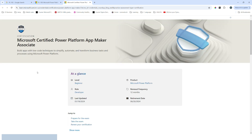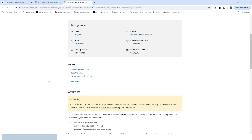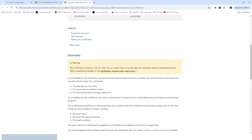You will land on the Microsoft Certified Power Platform App Maker Associate page, where you can see the retirement date is 30th June. If you scroll down, you will see this certificate was retired on June 30th 2024.